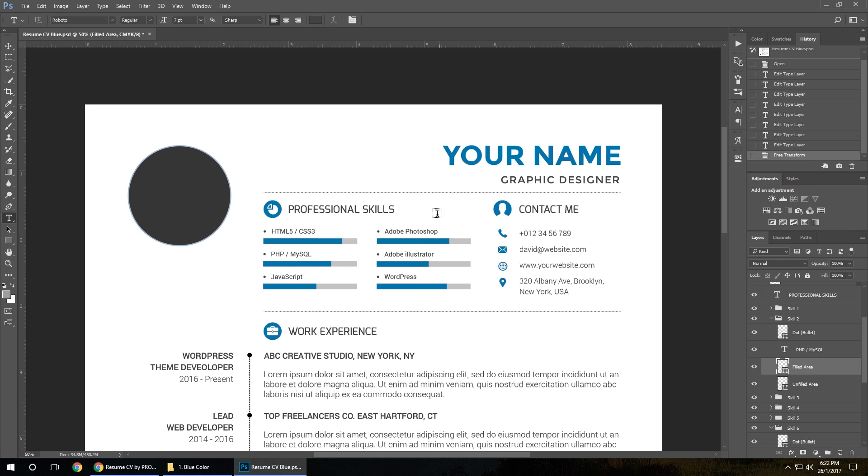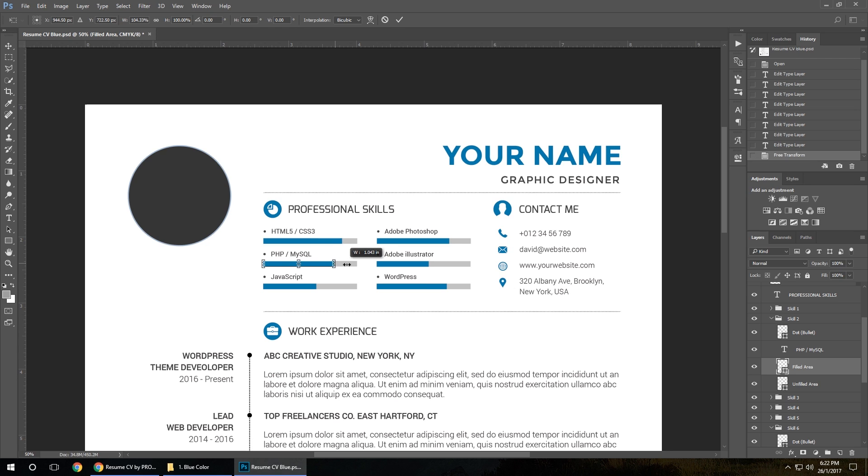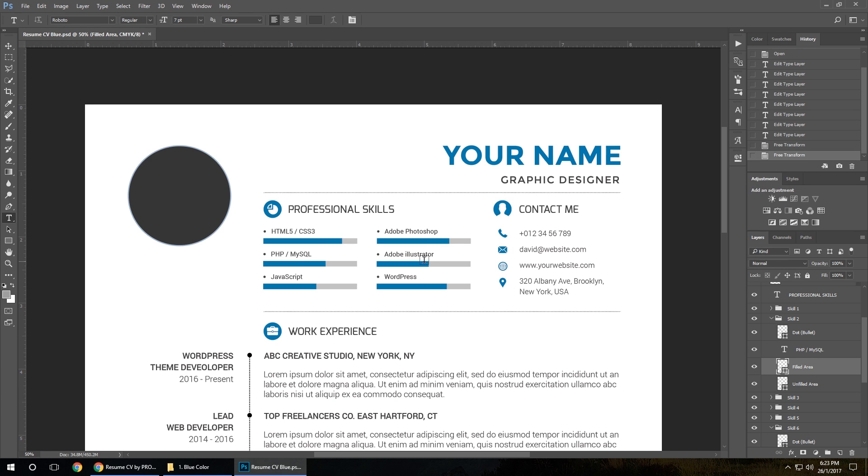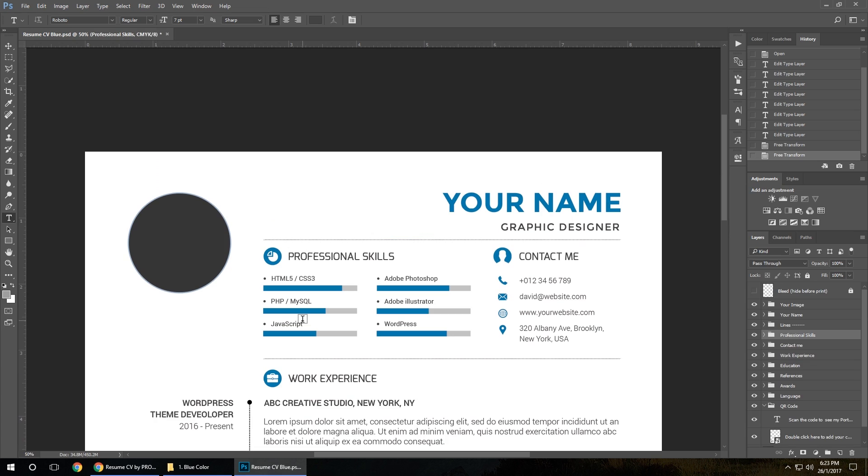Same way for all the skills. After the skills, let's see how to add or change an image here.